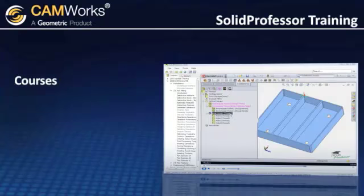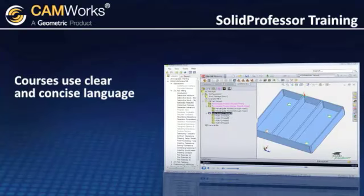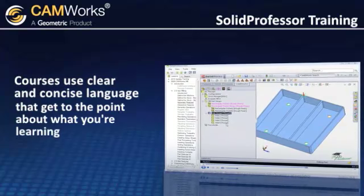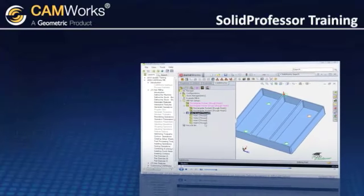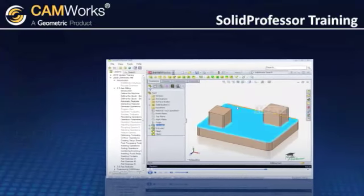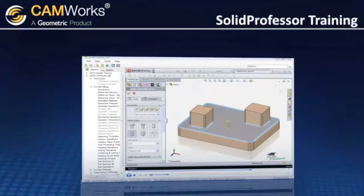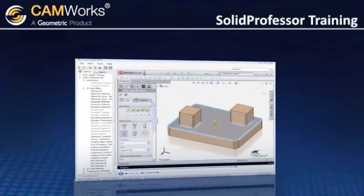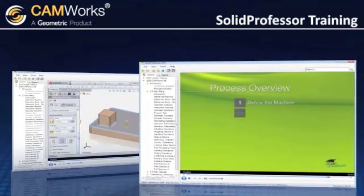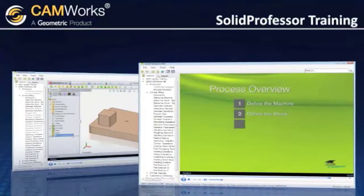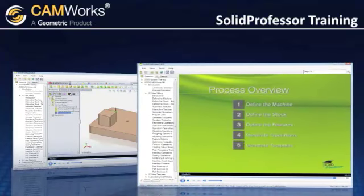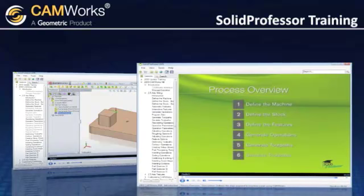SolidProfessor courses use clear and concise language that gets right to the point about what you're learning. Each lesson uses examples that make it easy to understand the software's functionality. SolidProfessor is much more than a step-by-step tutorial — you not only learn how to do something, but you also gain insight into the thought process and approach to doing things.